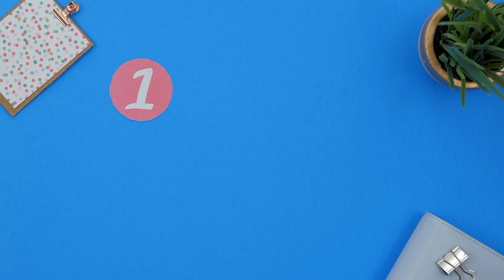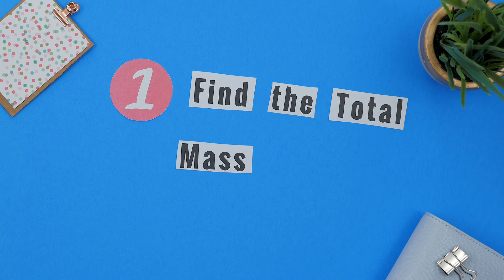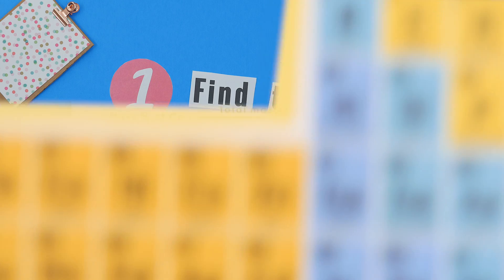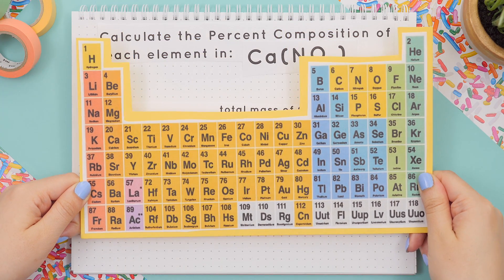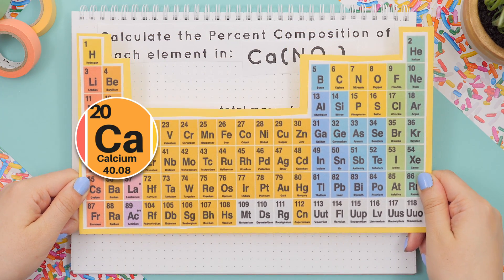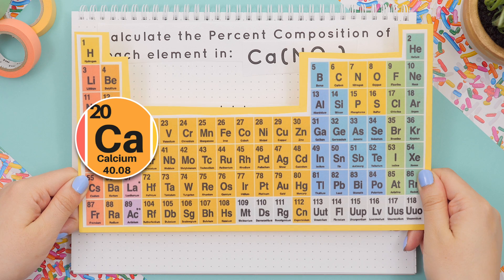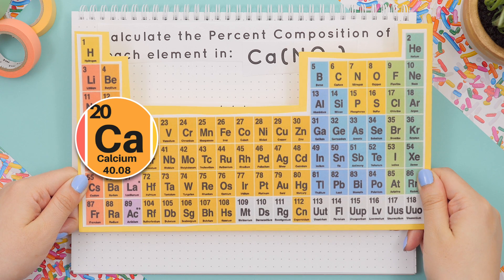Step one: find the total mass of the element. Using our periodic table, we'll find the molar mass of calcium, which is 40.08.